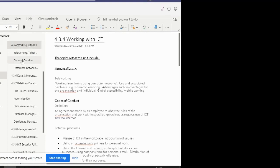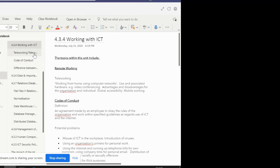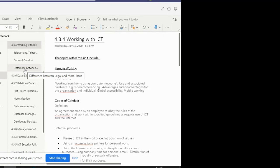Topic 4, Working with ICT, is subdivided into three subtopics, and those are teleworking or telecommuting, code of conduct, and the difference between the legal and moral issues in ICT.